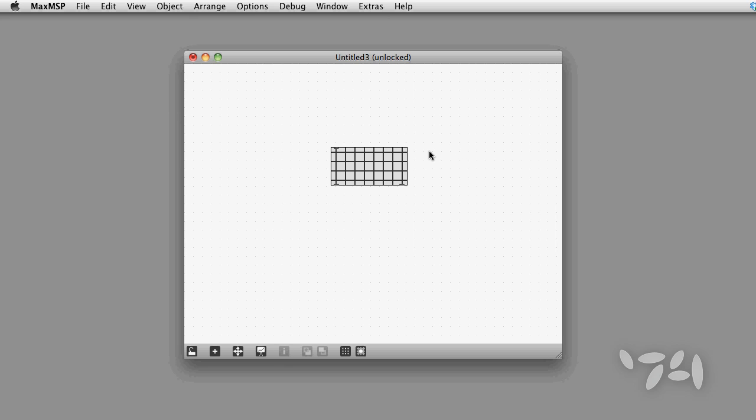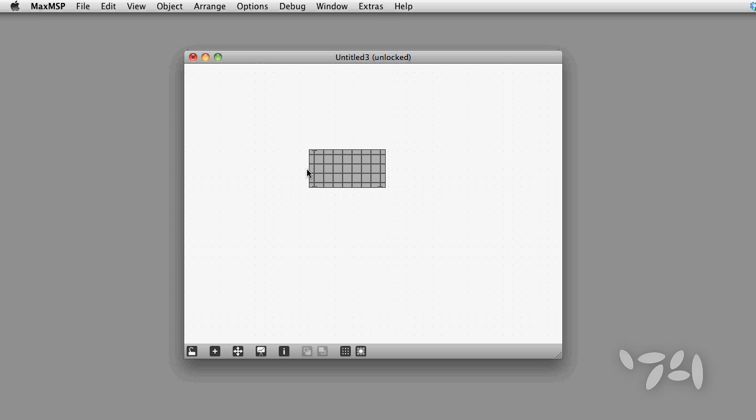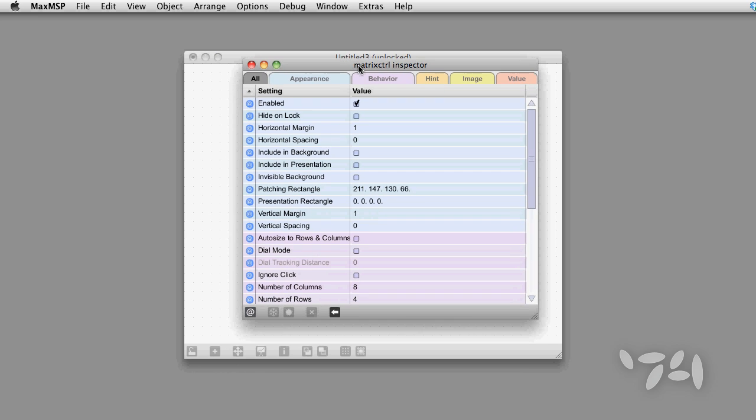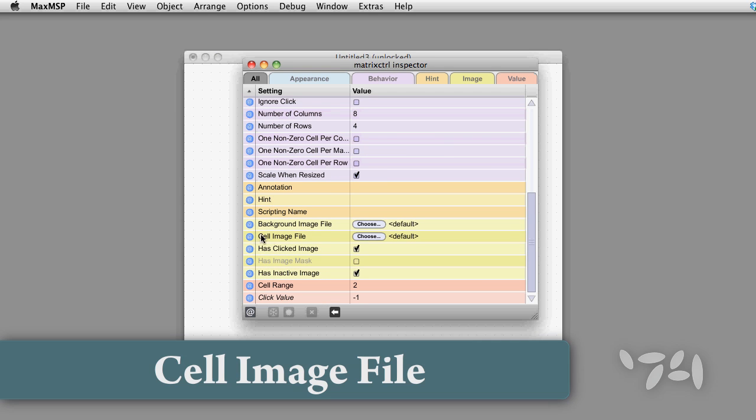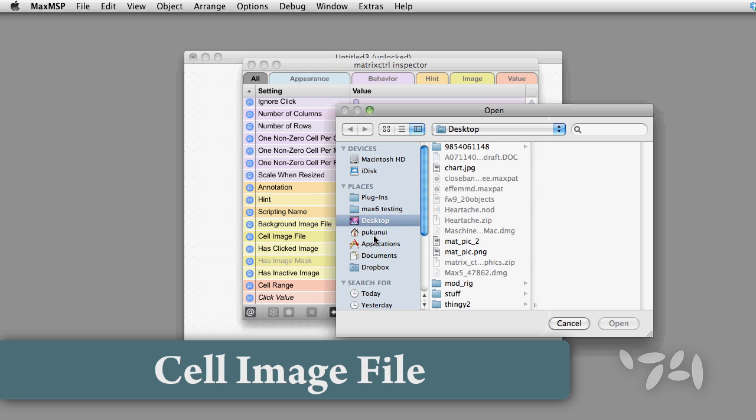Now let's go and add this exported image into the matrix control object via its inspector. I'm going to replace the cell image file with the exported image from my patcher.